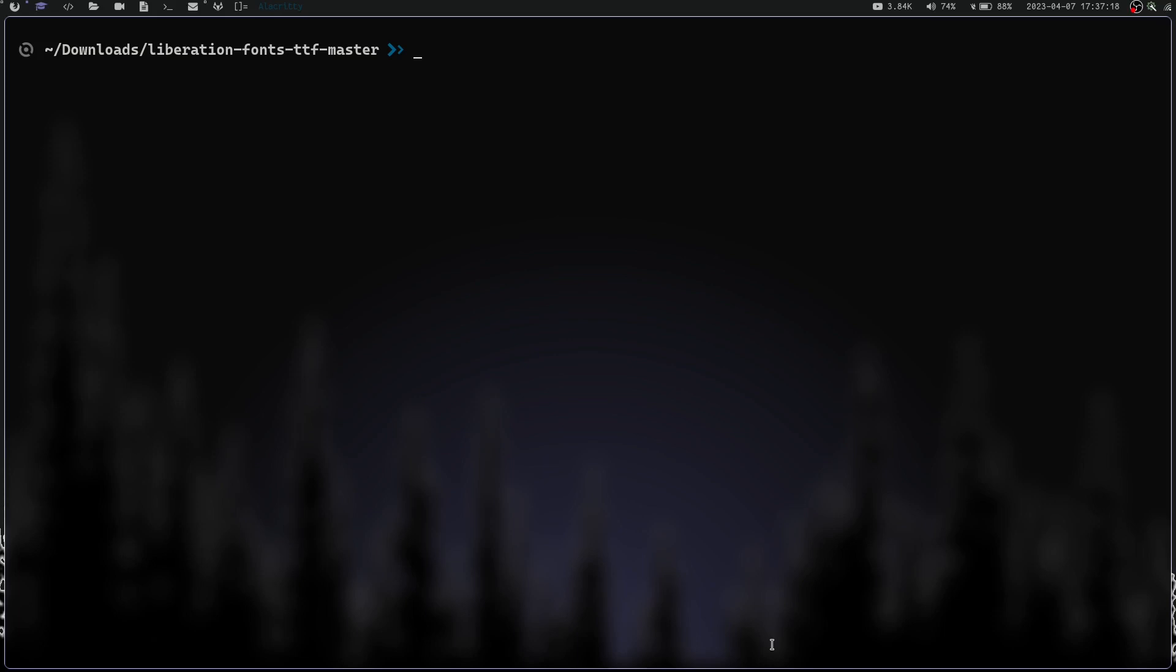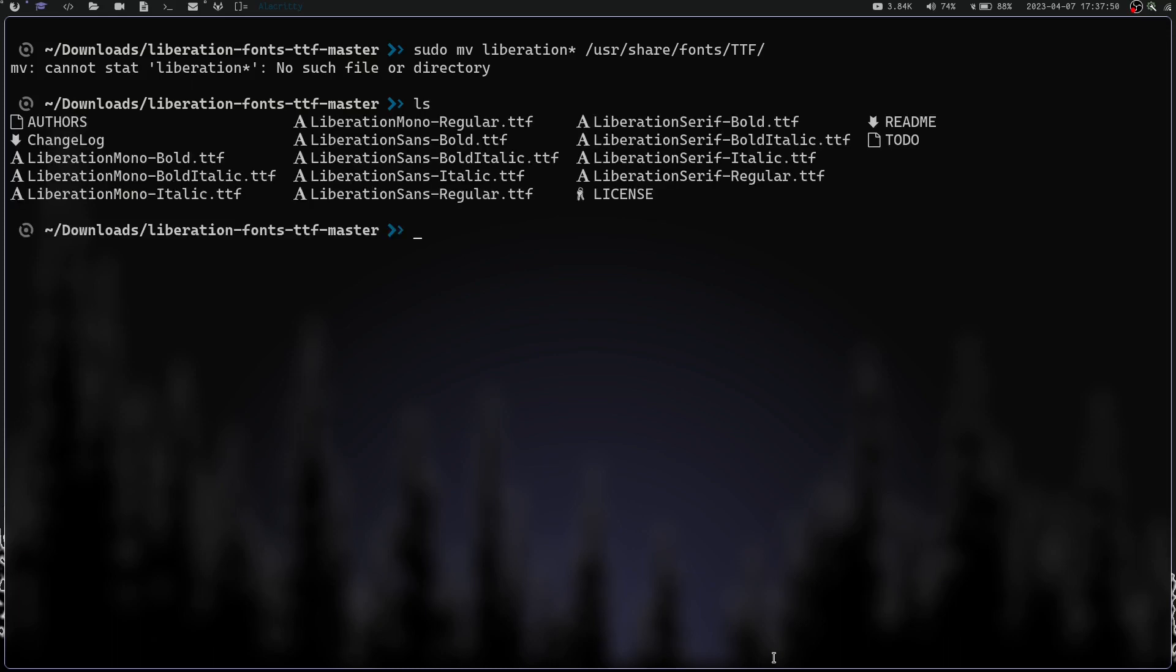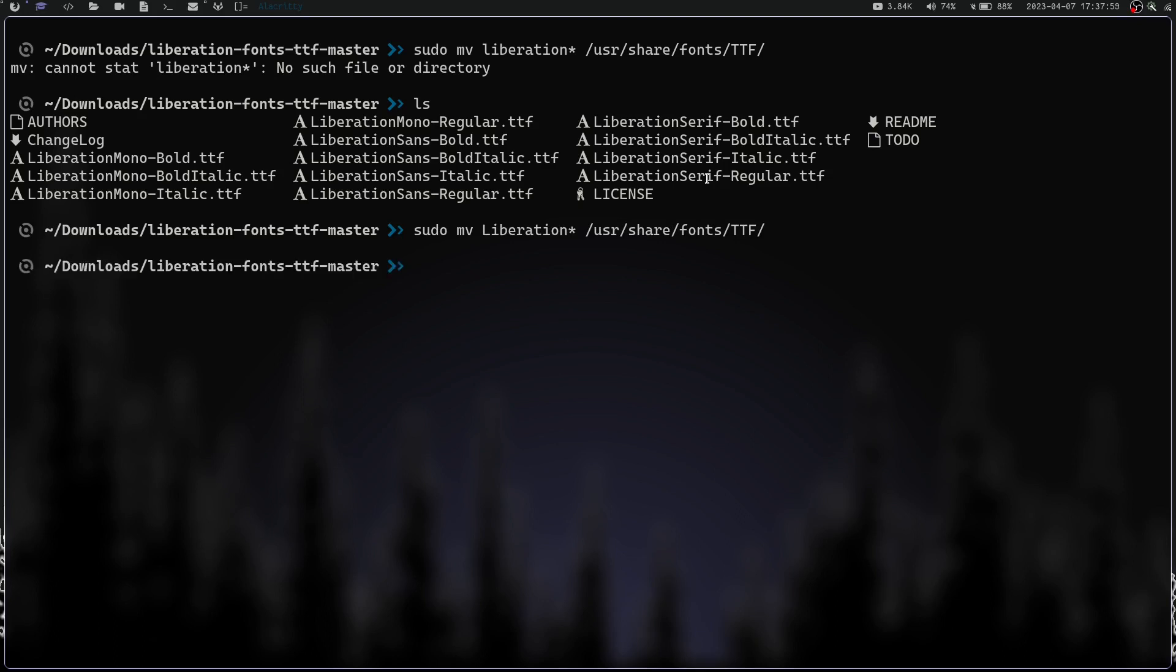What we're going to do is a move command to move these fonts where we need them. I'm going to do sudo mv liberation star, which will move everything in this directory that is liberation and whatever font it is, to /usr/share/fonts/ttf. It says there's no such file or directory because it needs to be capitalized. Let me redo this command with capitalization. Now we have no error.